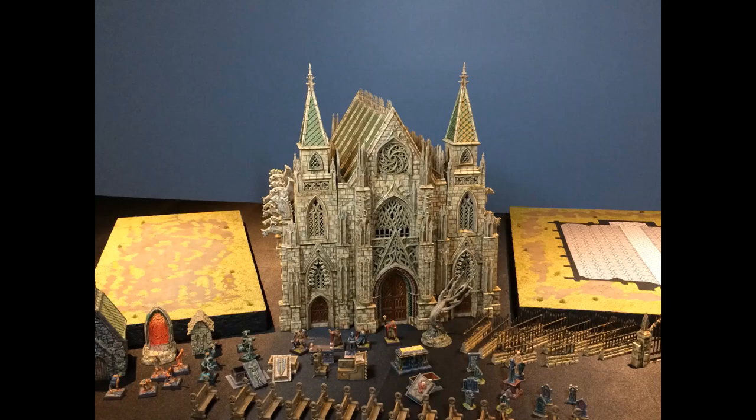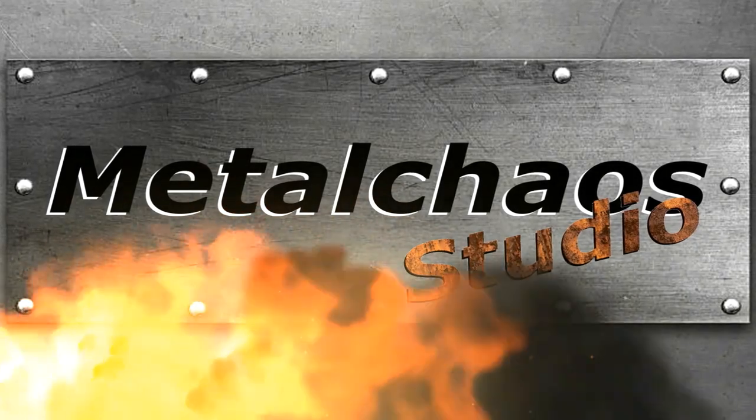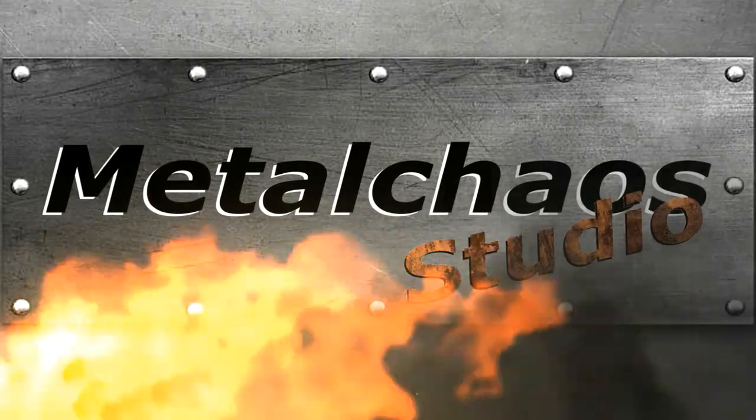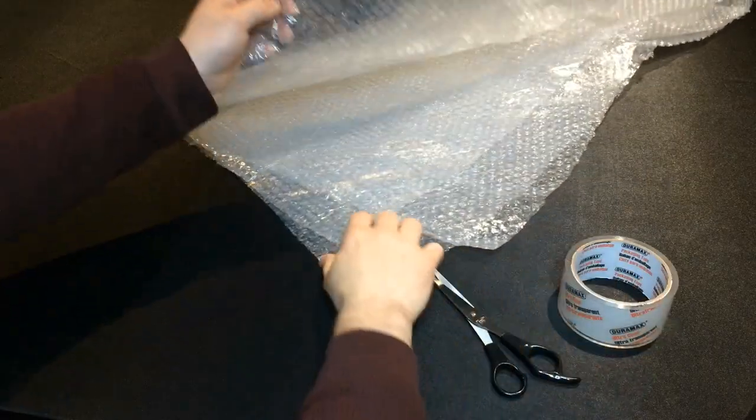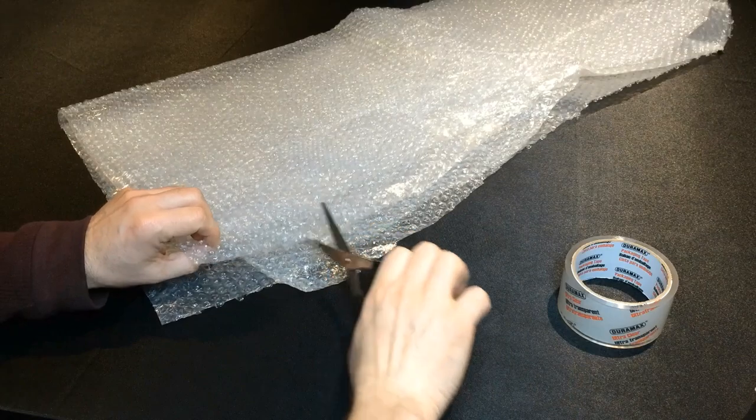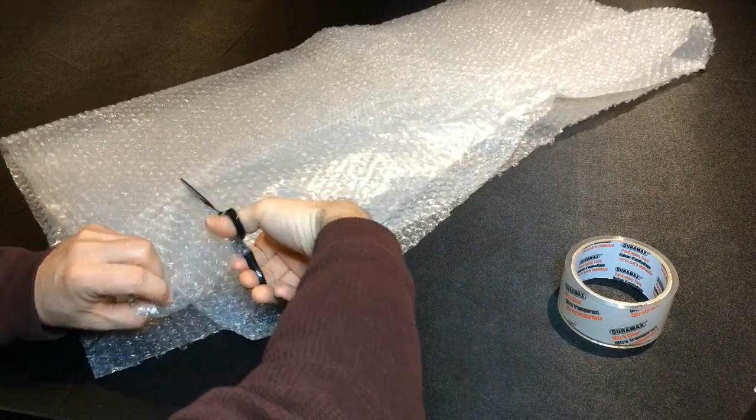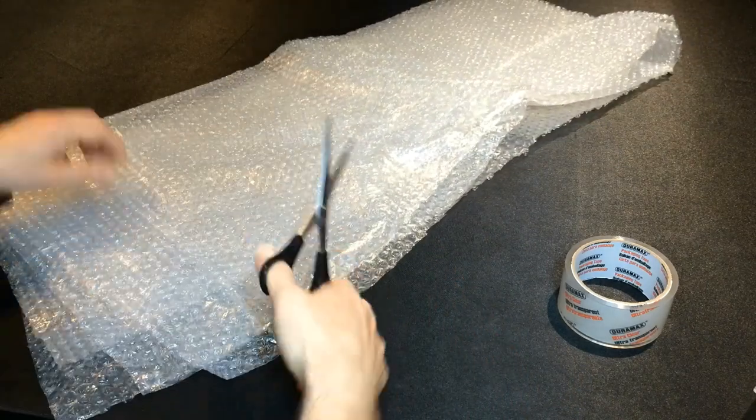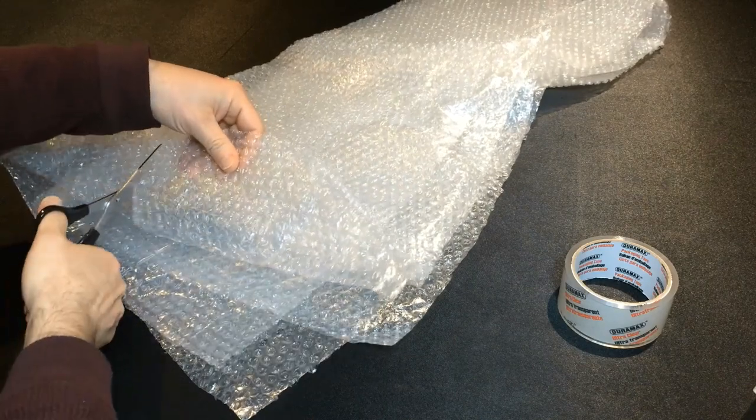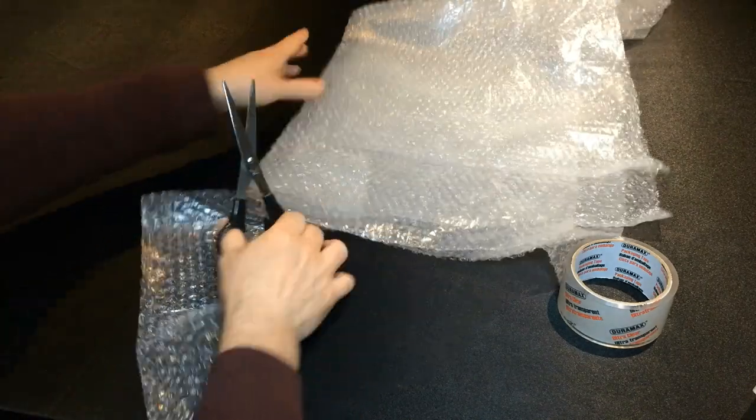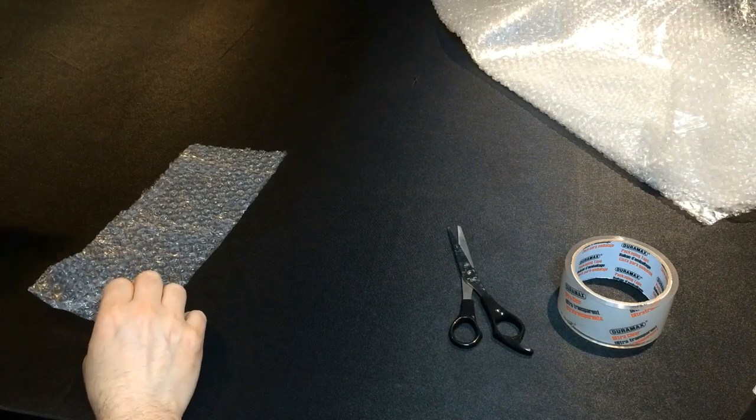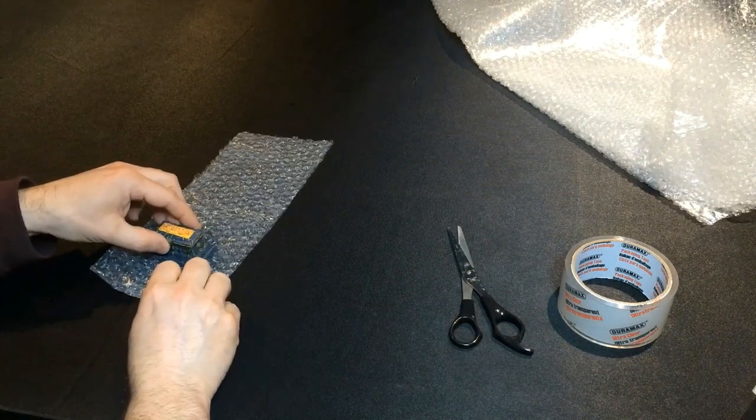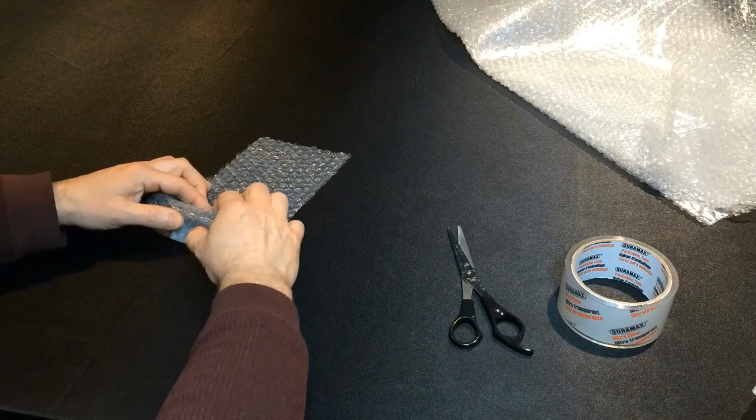To protect the models I use bubble wrap and foam wrap. Bubble wrap is ideal for solid plastic models that are less prone to damage. I wrap the model with the bubbles facing the model side and secure it with tape.